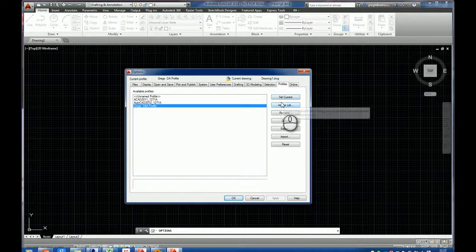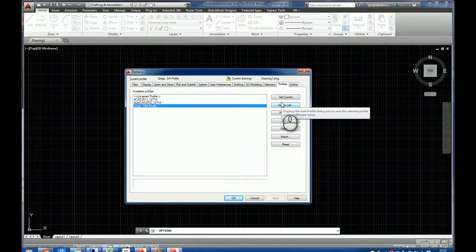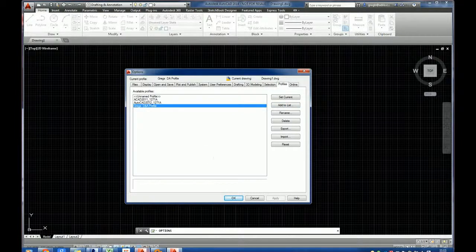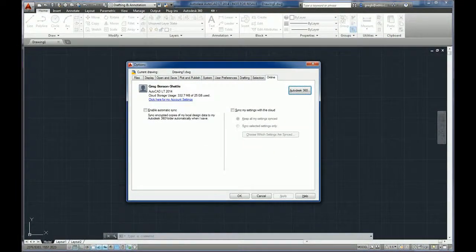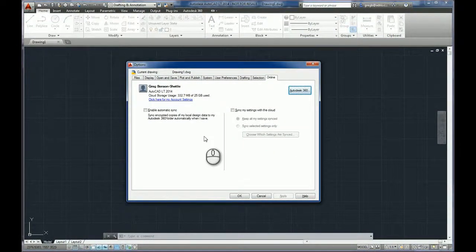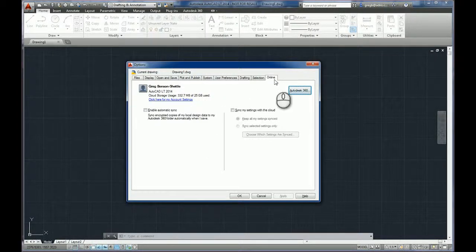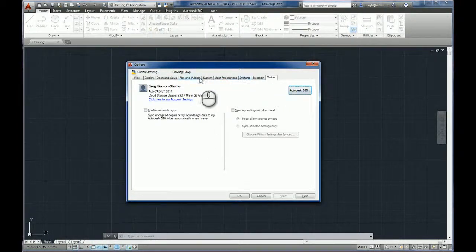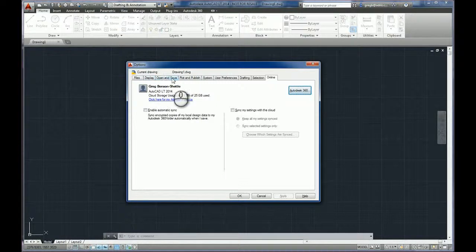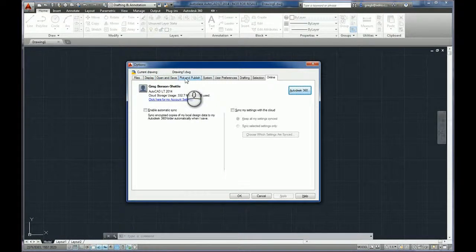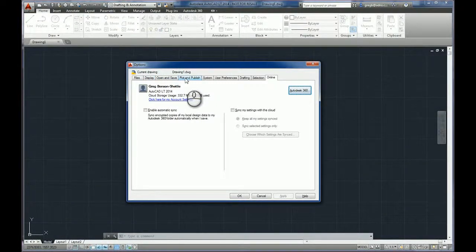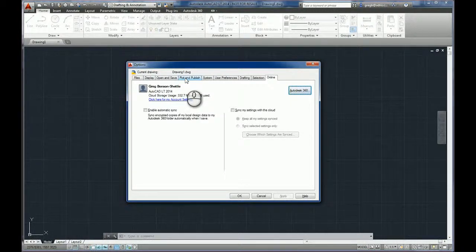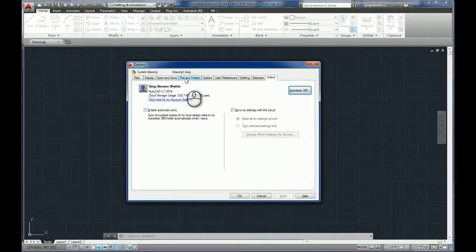However, what about AutoCAD LT? Let's switch over to LT and here we've got the options panel open again, and as we look along the various tabs that we have available in our options there is no profile. So how can we achieve the same flexibility of being able to save your custom interface inside of AutoCAD LT? Let's take a look.